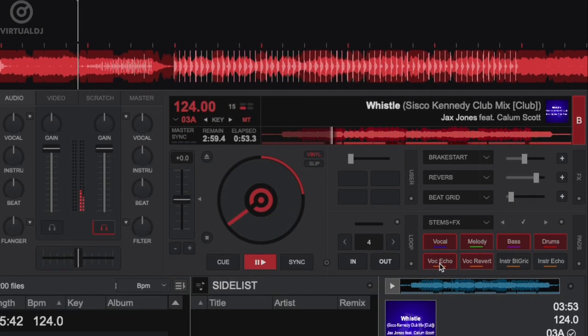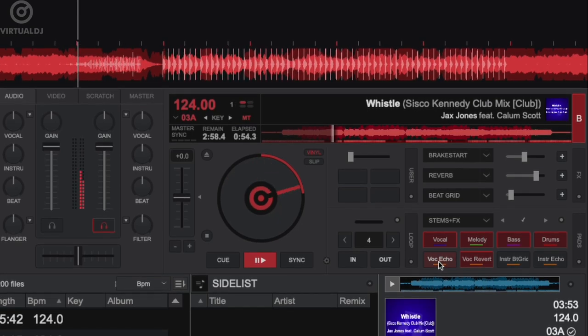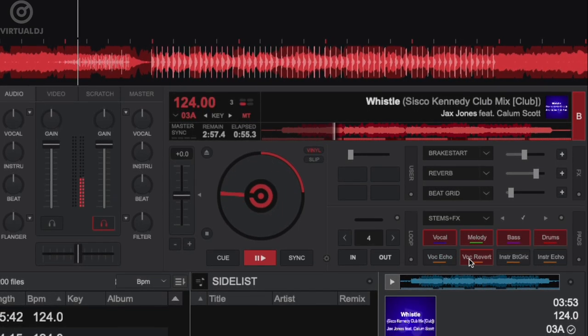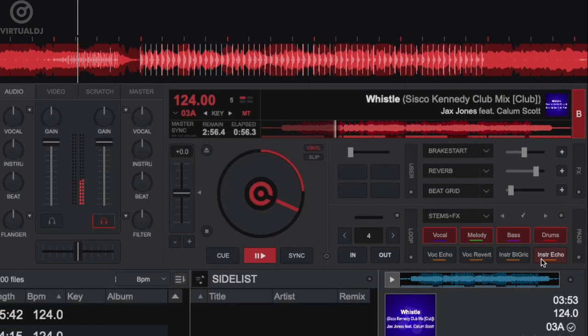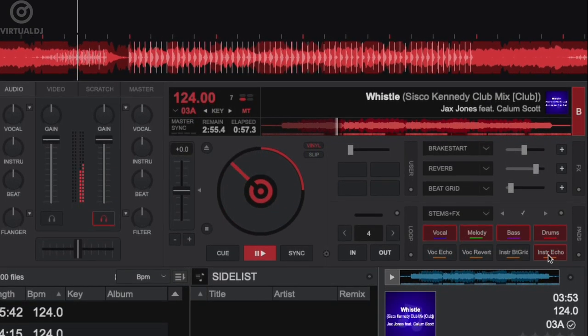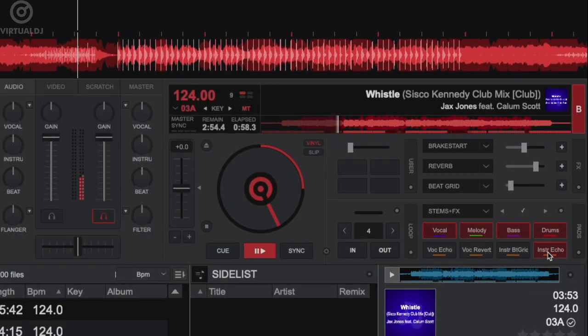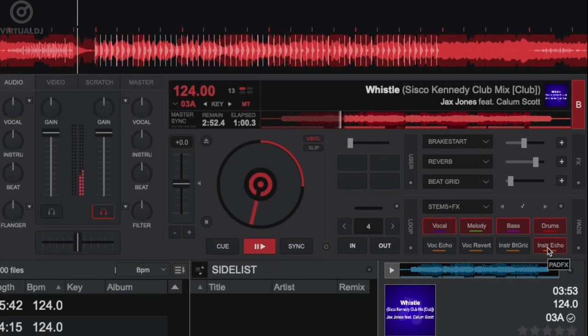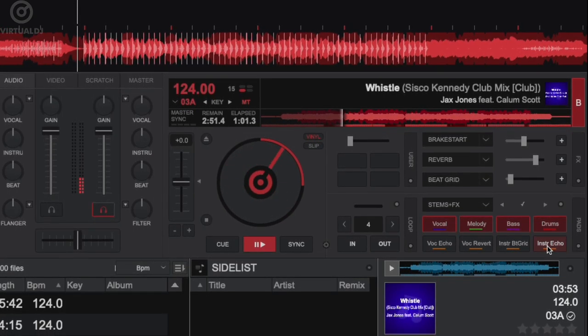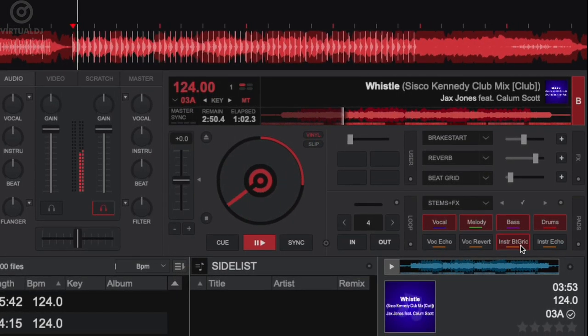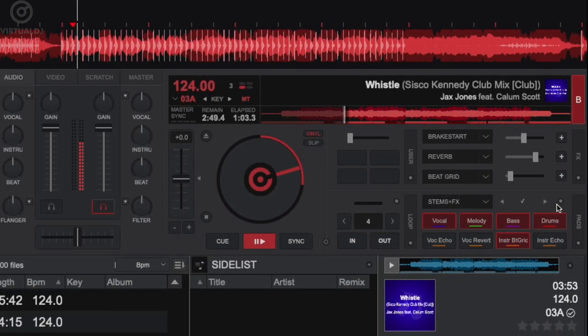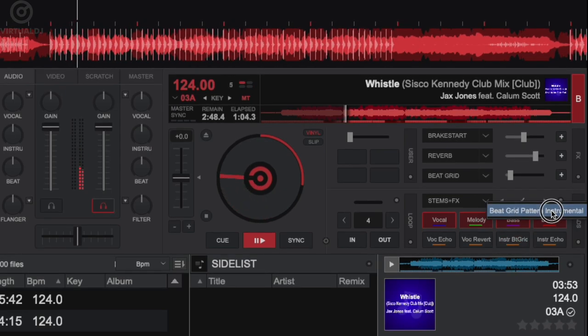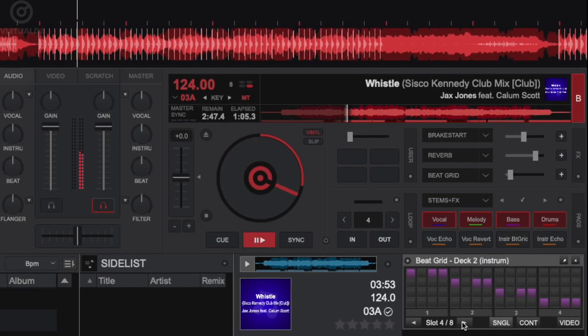Additionally, in the stems plus effects pad bank, you now have the ability to use multiple effects pads at the same time, as well as change the BeatGrid slot setting.